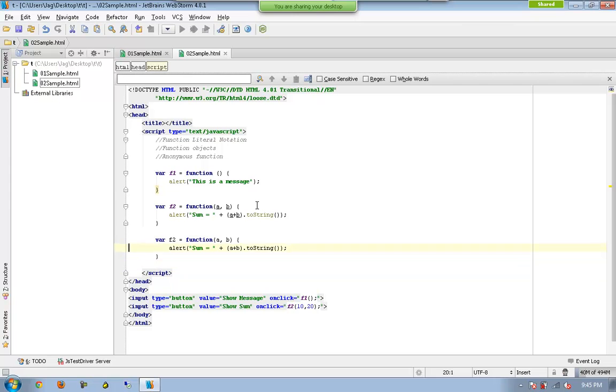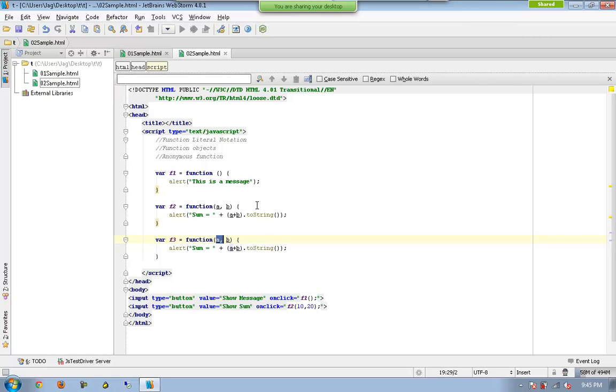Now I will be having one more function called f3. And I am not going to have any specific number of parameters,